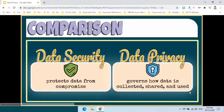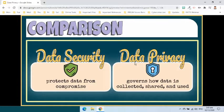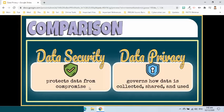Data security and data privacy are often used interchangeably, but there are distinct differences. Data security protects data from compromise by external attackers and malicious insiders, while data privacy governs how data is collected, shared, and used.